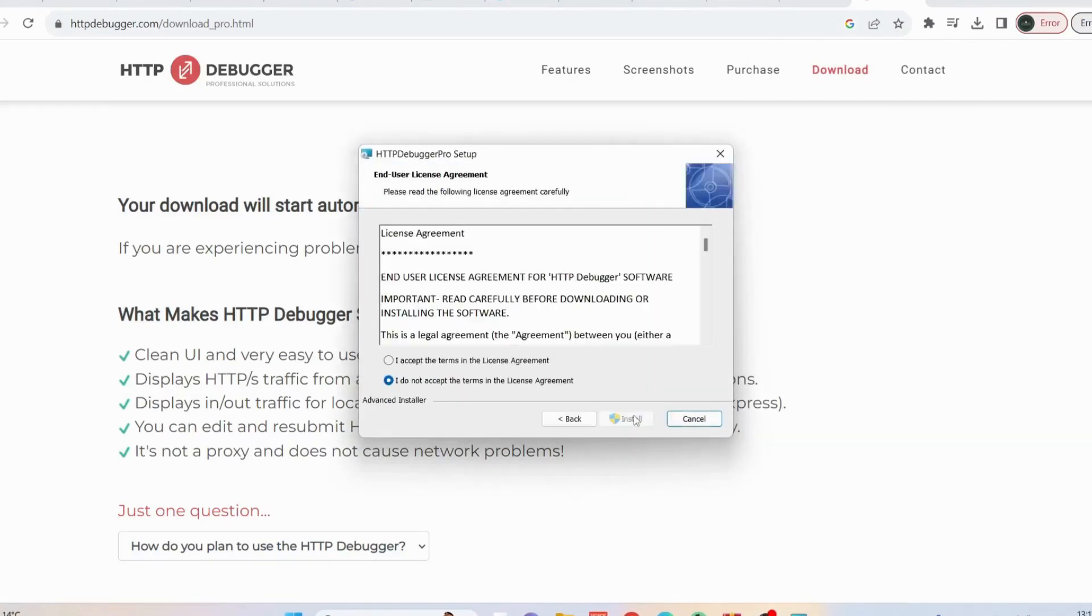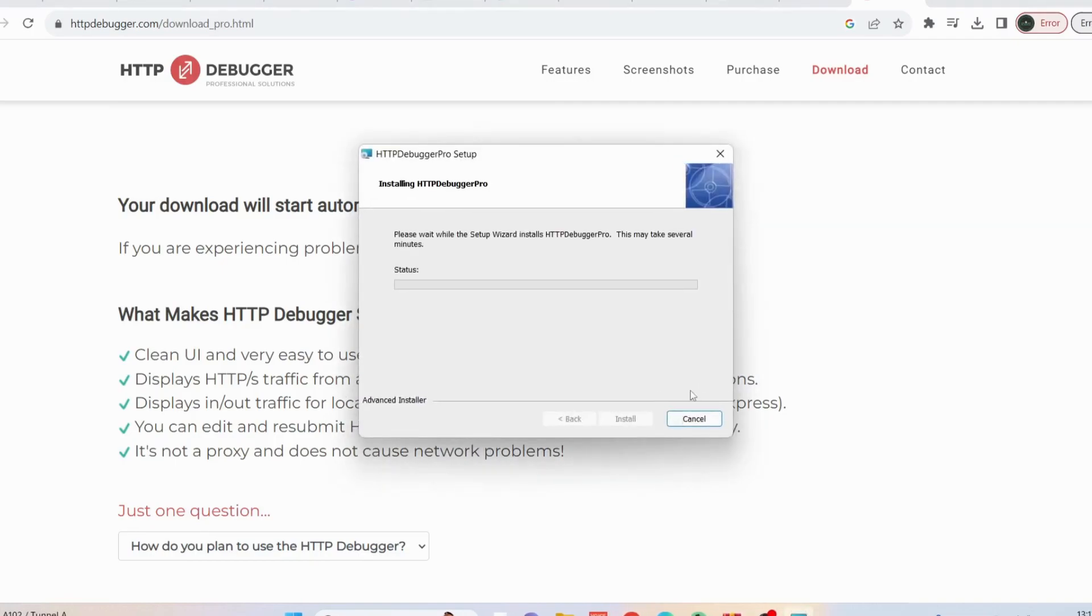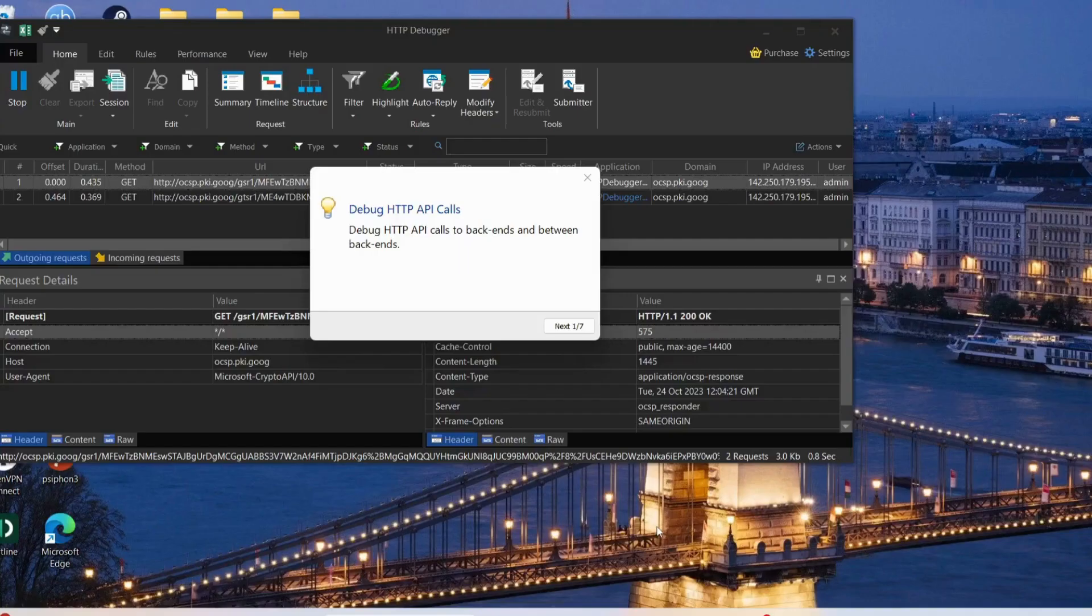Click on next, accept, install it, and let it run. Once you install it, it will automatically launch.